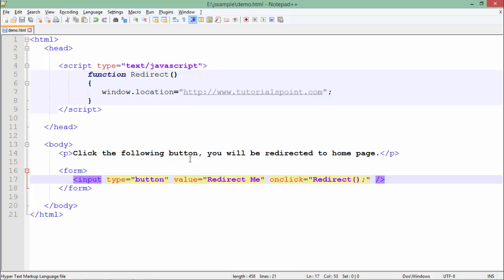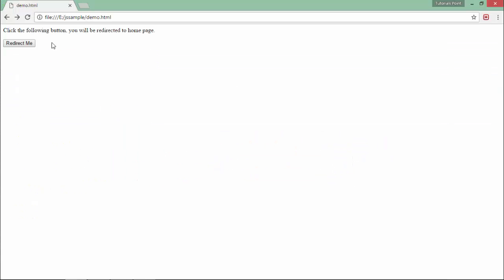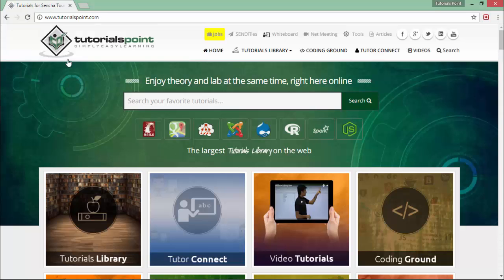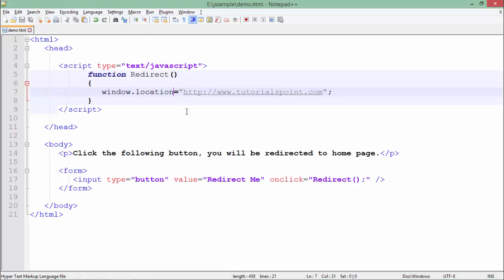Inside this redirect function, I have simply called this window.location property. It will simply change the location of your page and whatever page we have specified will be shown to the user. When I execute this, you can see I'm here in the TutorialsPoint website.